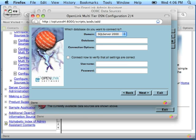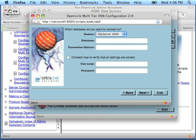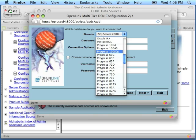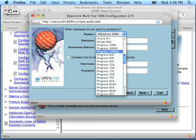Domain. This is a specialized OpenLink parameter. Use the drop-down to select Progress 100 SQL for all Progress 10 SQL-92 connections. See that here.